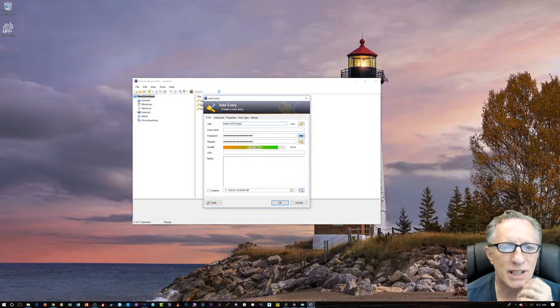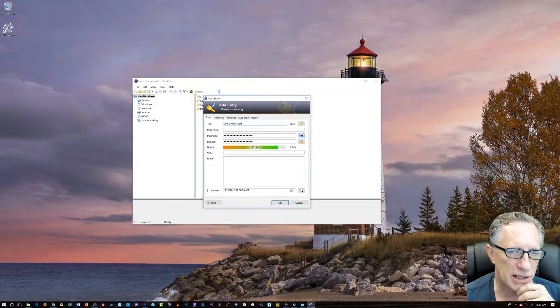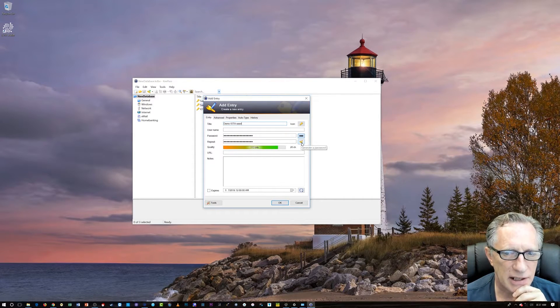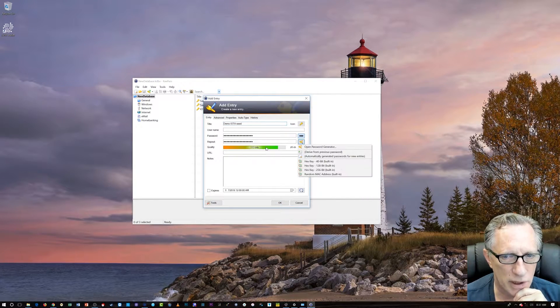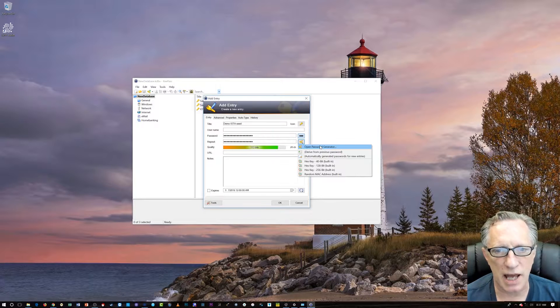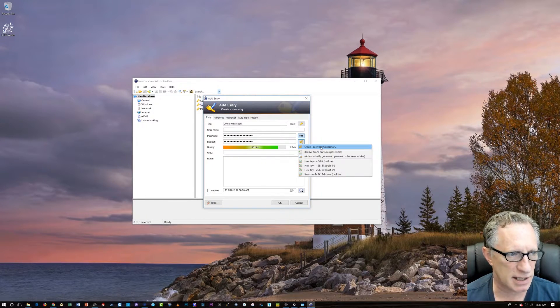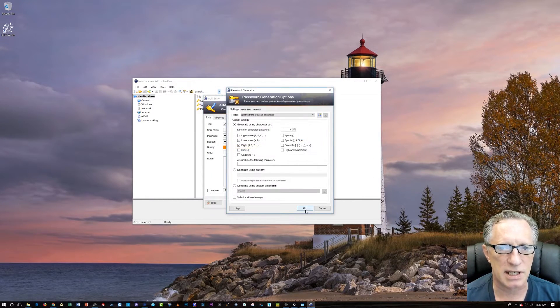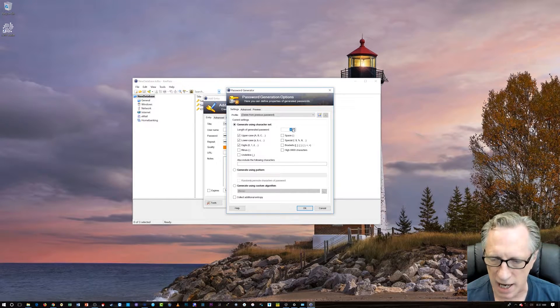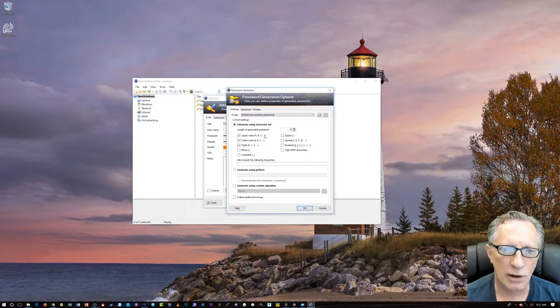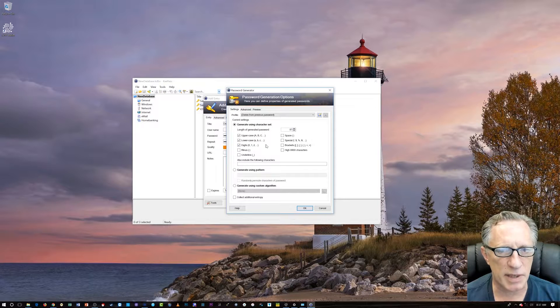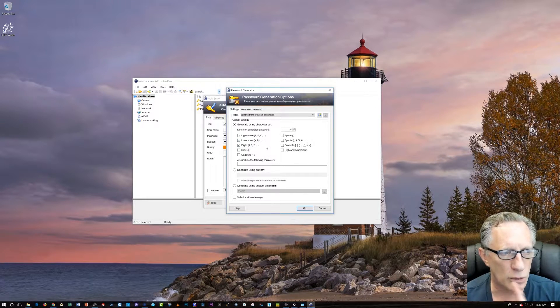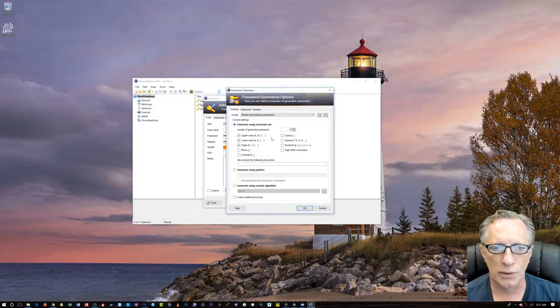So, we're going to go to Add Key Entry, and I'm going to call this Demo Iota Seed. You can call it whatever you want. All right. And we need to generate an 81-character seed. Now, the character set is important for Iota. They want you to use an 81-character seed. That's the most secure way to do the seed. All right. So, we want to change this from 20 to 81.